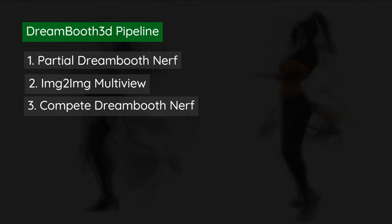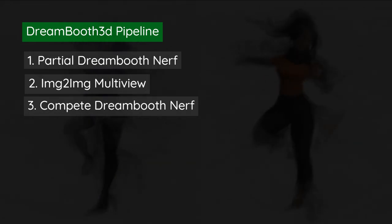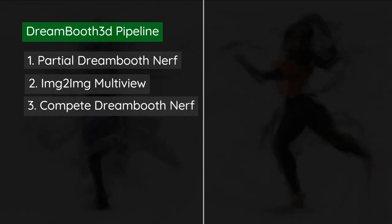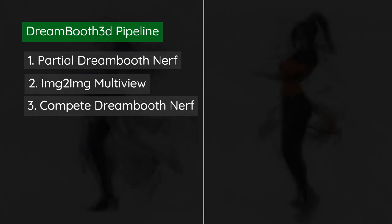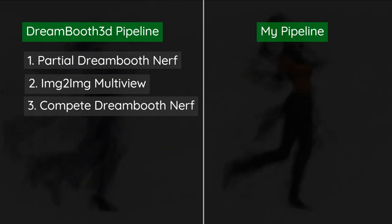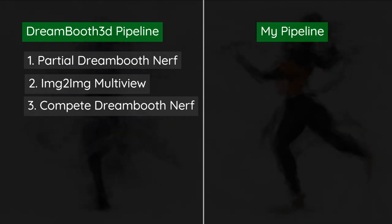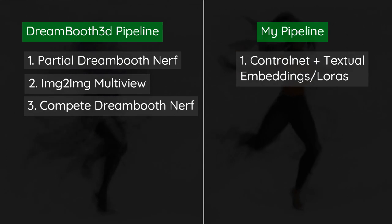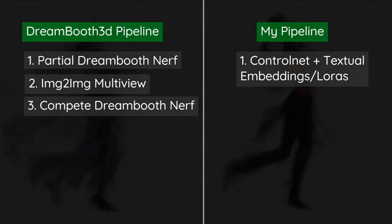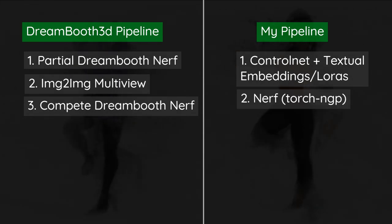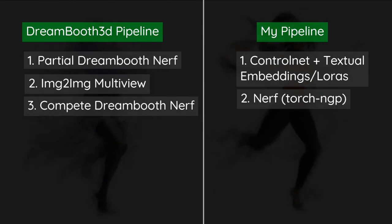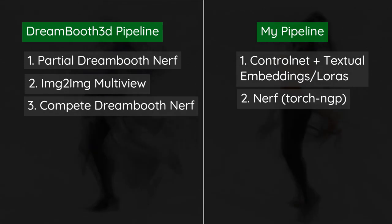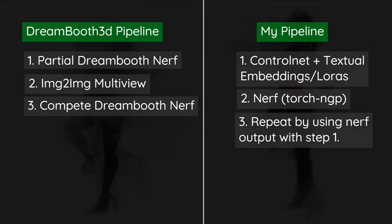I looked at this and the problem that I was facing the first time around is consistency. All of my images were all over the place. So I was like, maybe the thing I need to fix is making it so that the images are a lot more consistent. Textual embeddings and LoRAs are the obvious way to do that.